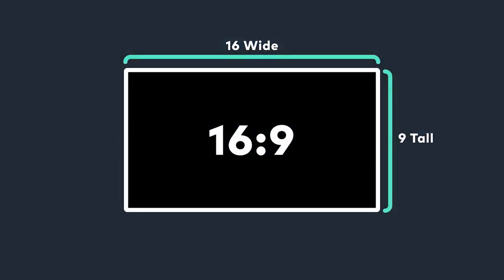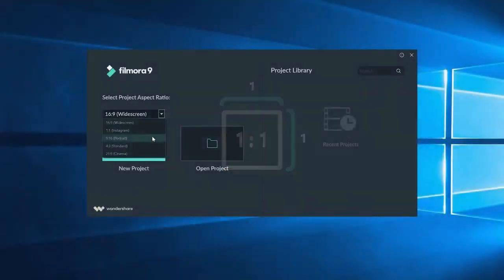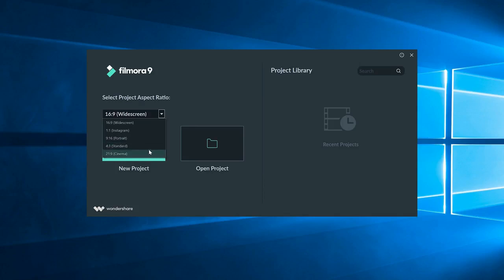But not everyone that edits wants to use this aspect ratio. So we have a few other options here along with 1 by 1 for an Instagram post, 9 by 16 for an Instagram story or any other vertical video, and there's also two other common options here, 4 by 3 and 21 by 9.